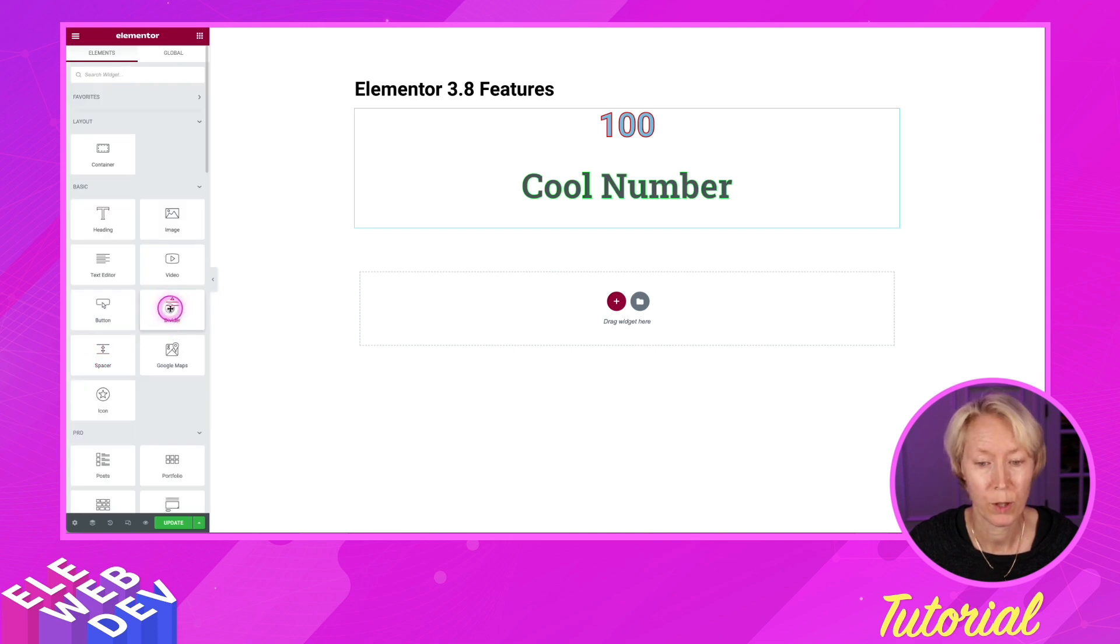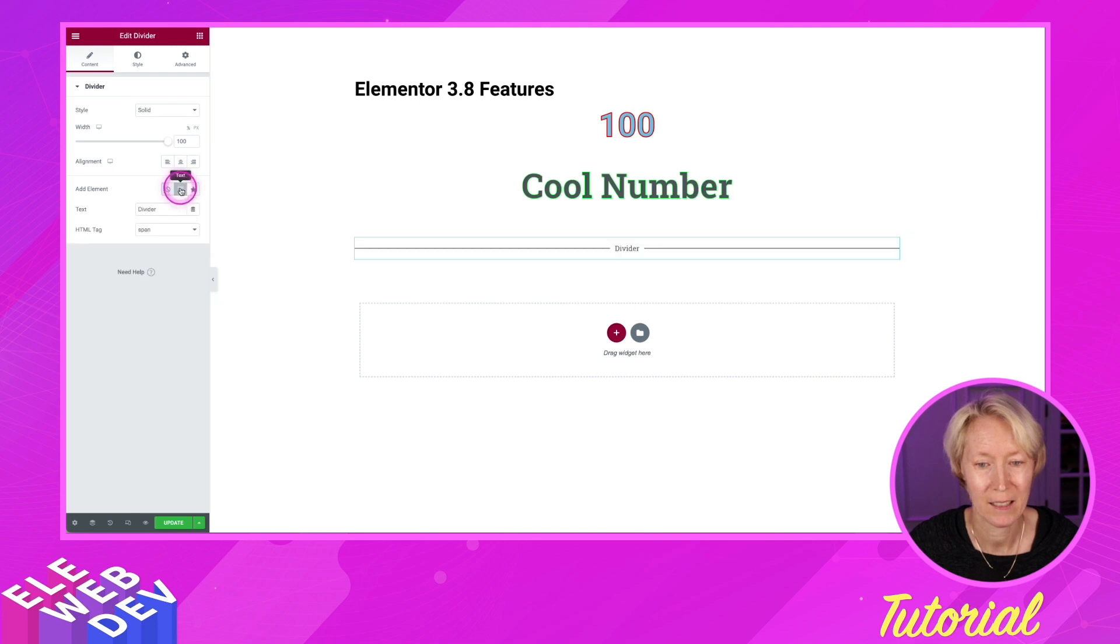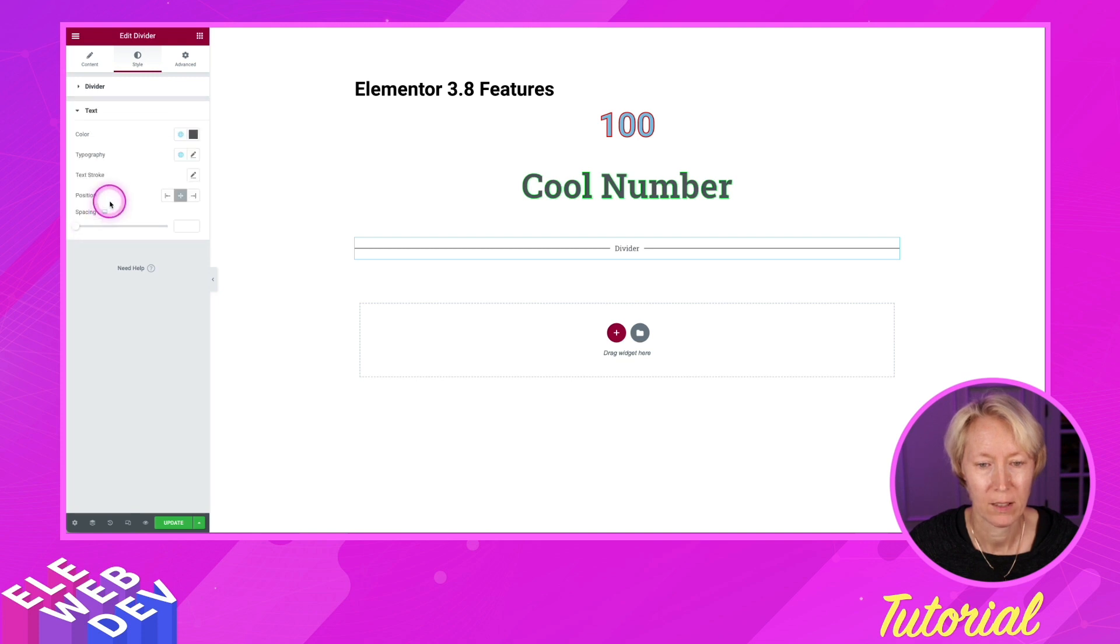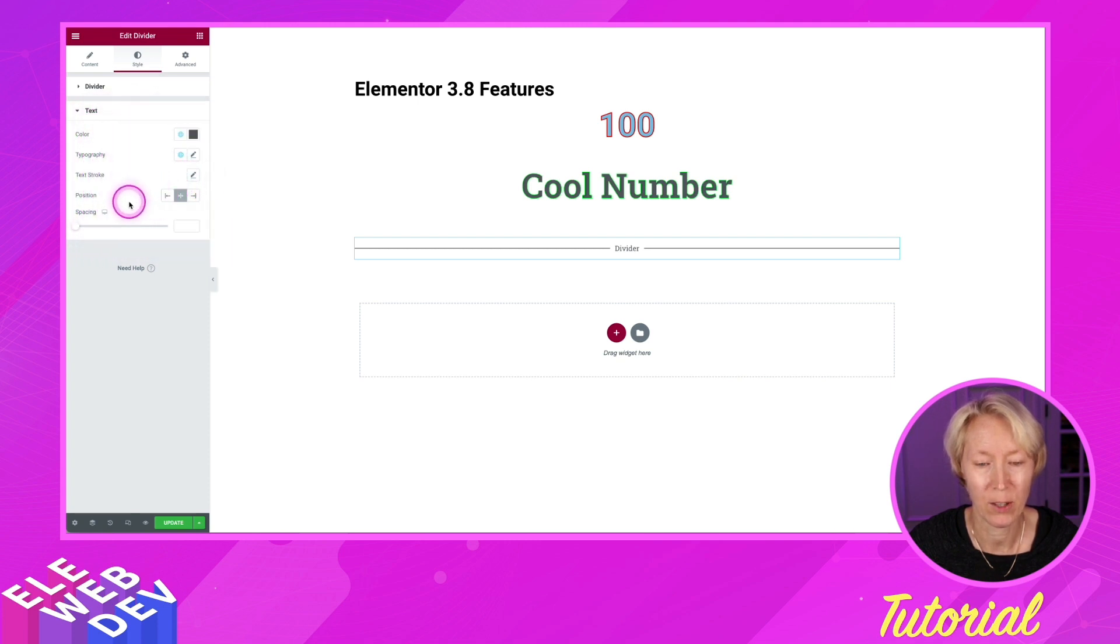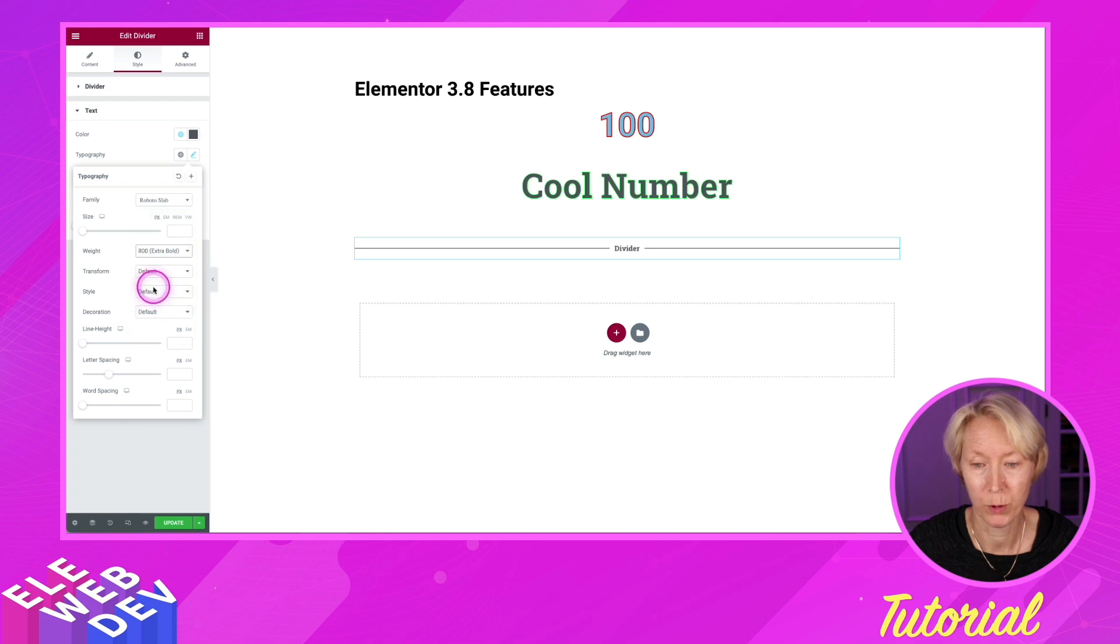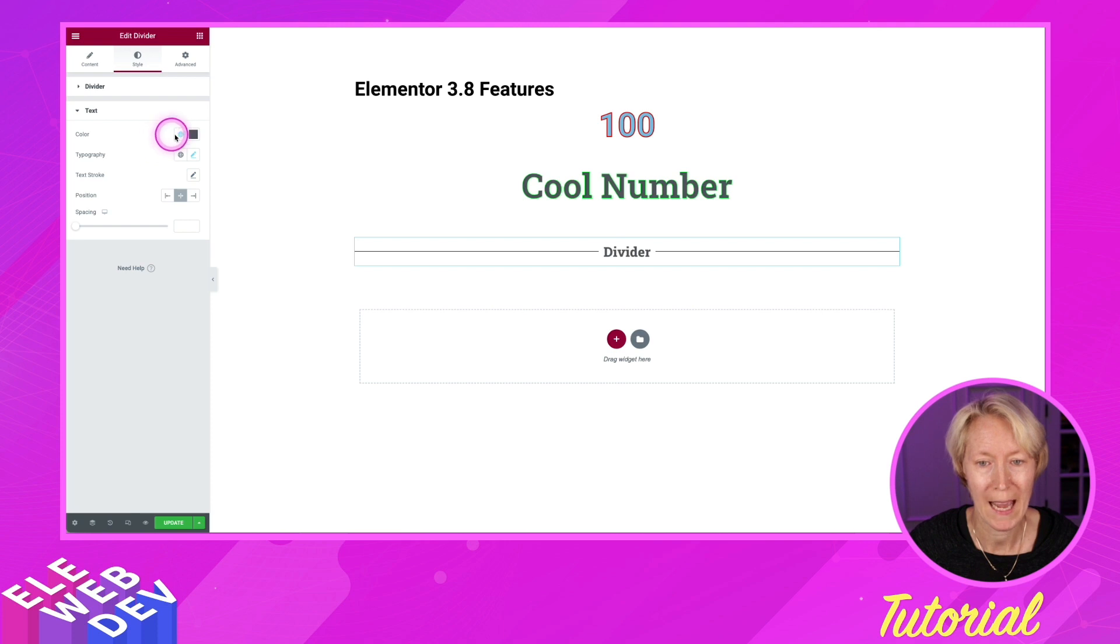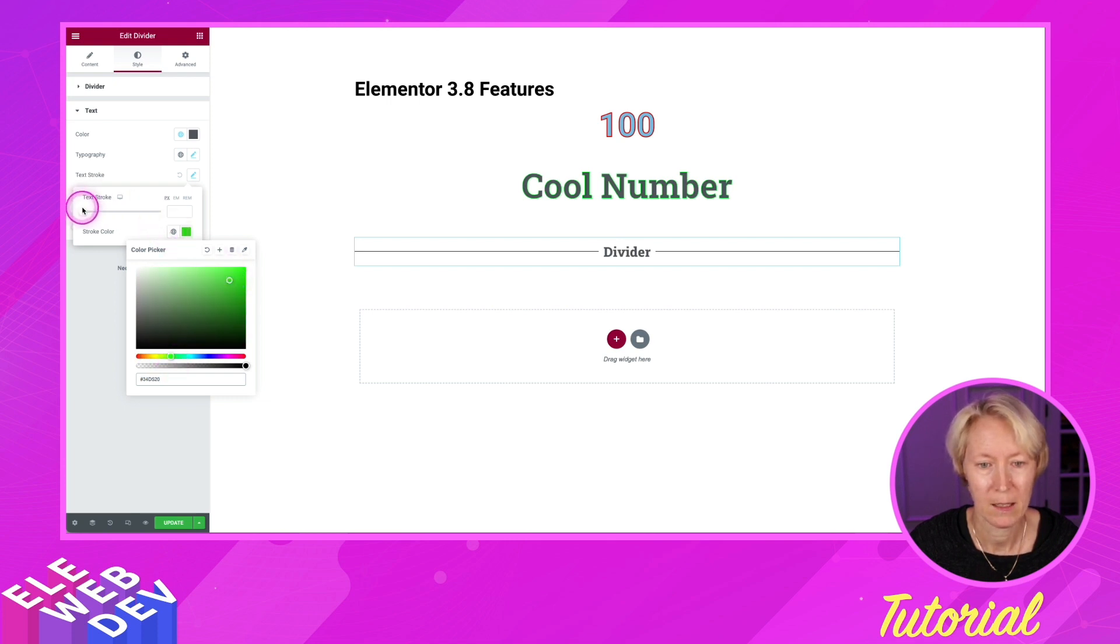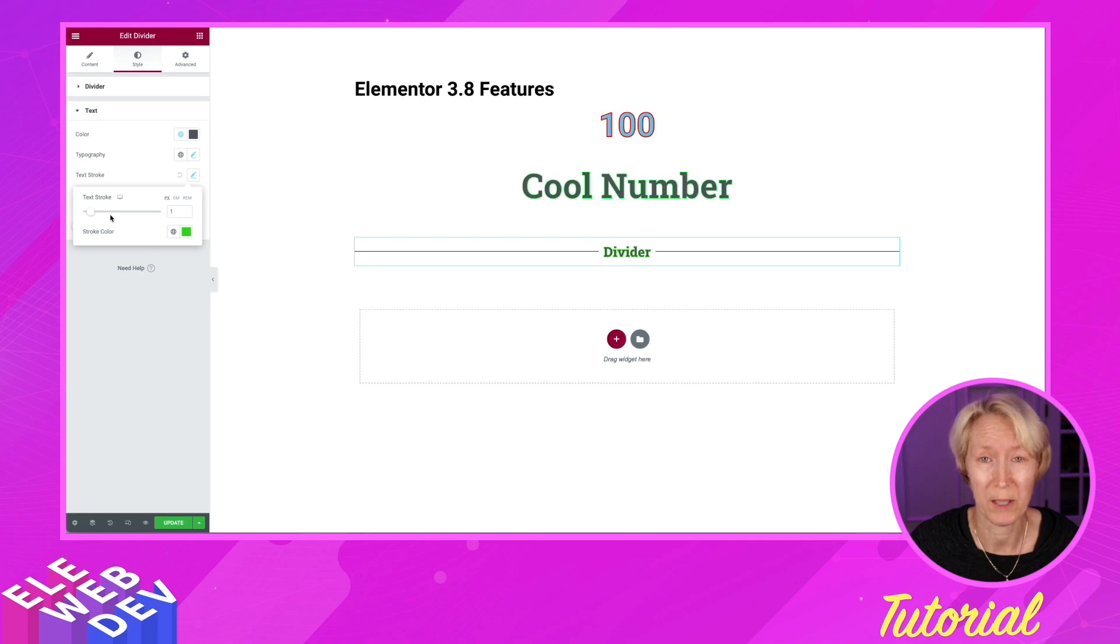This also works with the divider widget. The divider widget, when adding text, if we go to style and go to the text, we now have a text stroke for the text in the divider widget. Again, we'll probably have to make the weight of the font bolder and also make the text bigger when adding the text stroke to it. So now we have the option to add text strokes to several widgets.